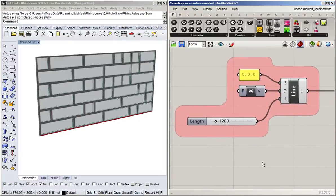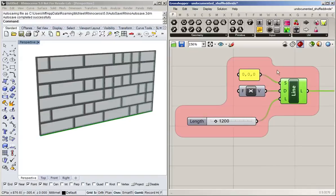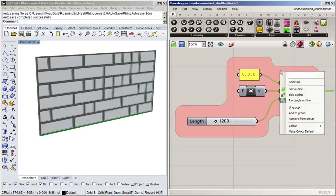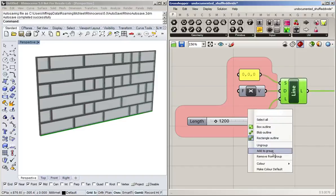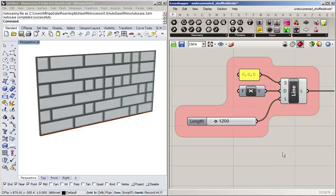If you want to add or remove something from a group, you simply select that object, and then right-click into the group. So we can now remove this from the group, and add it back into the group. So that's groups.